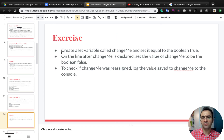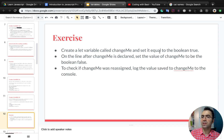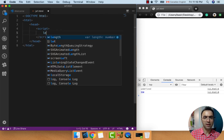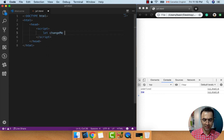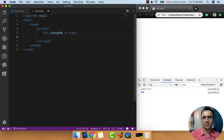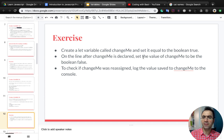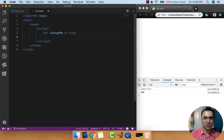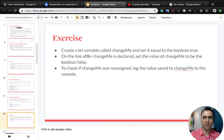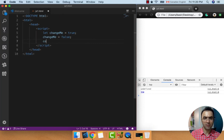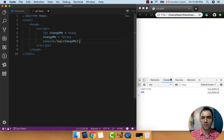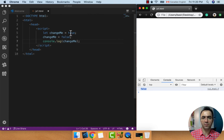Let's do these three steps of this exercise. First, create a let variable called changeMe and set it equal to the boolean true. Let changeMe equal to true — that's the first step. On the line after changeMe is declared, set the value of changeMe to be the boolean false. To check if changeMe was reassigned, log the value saved to changeMe to the console: console.log changeMe and check the result. You see it changed from true to false.